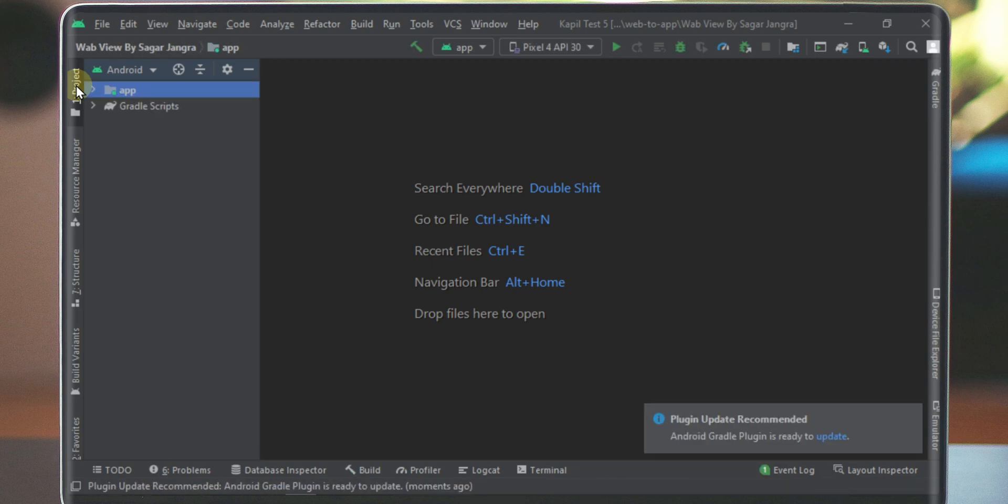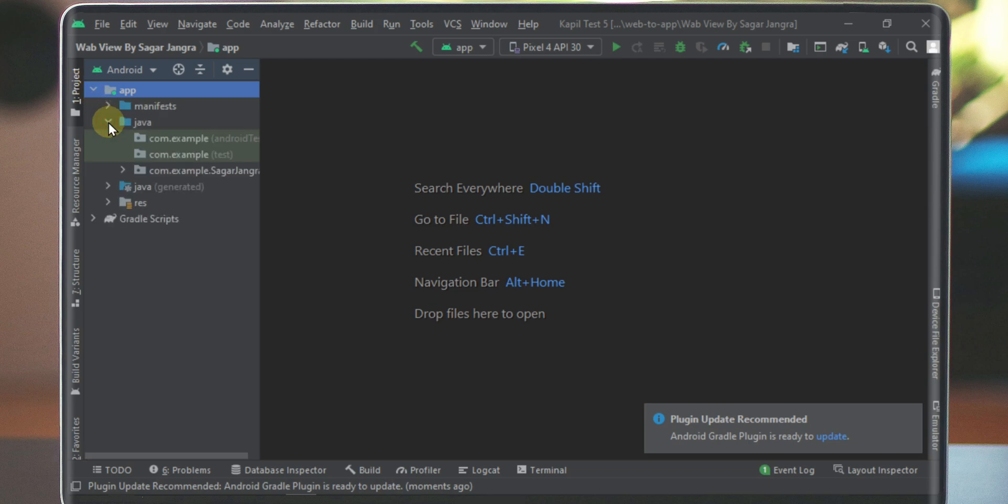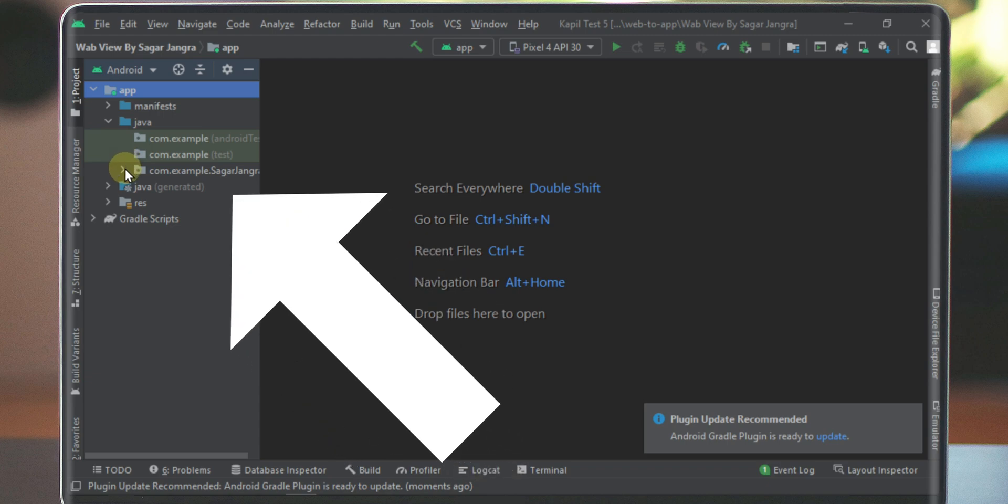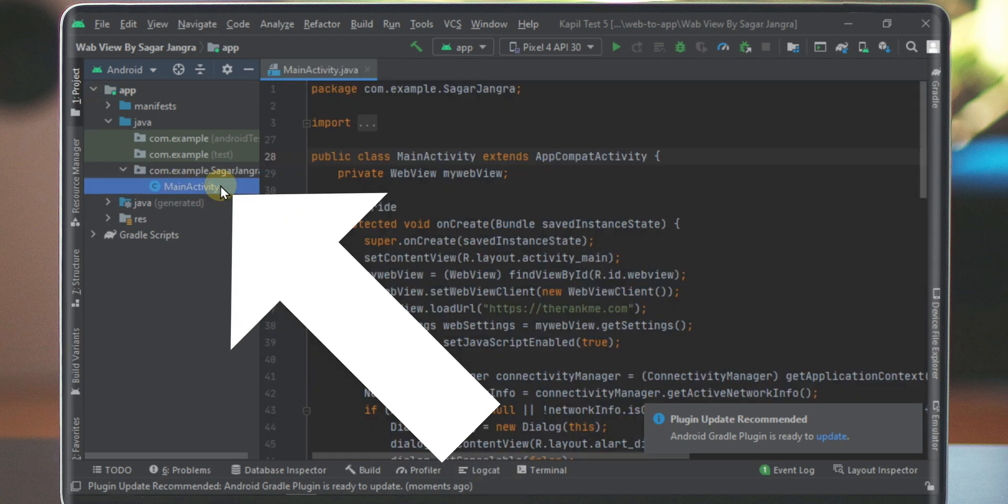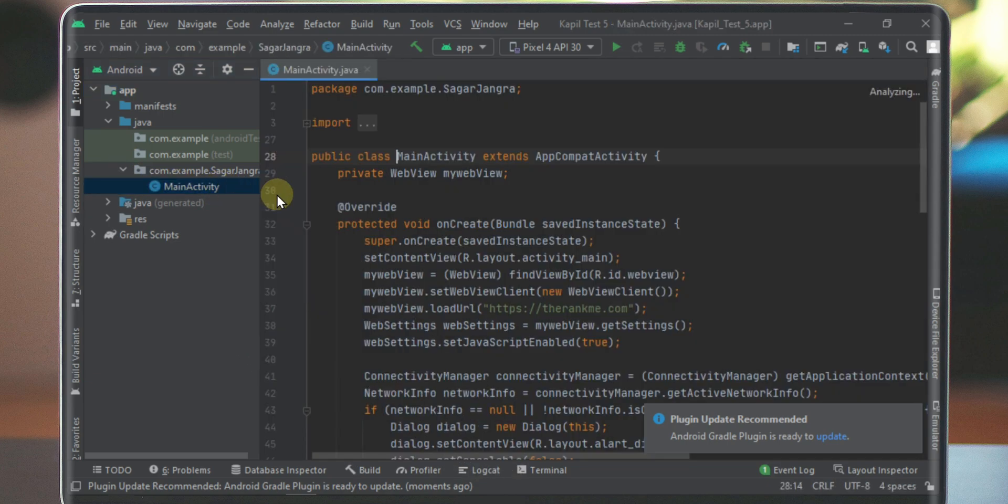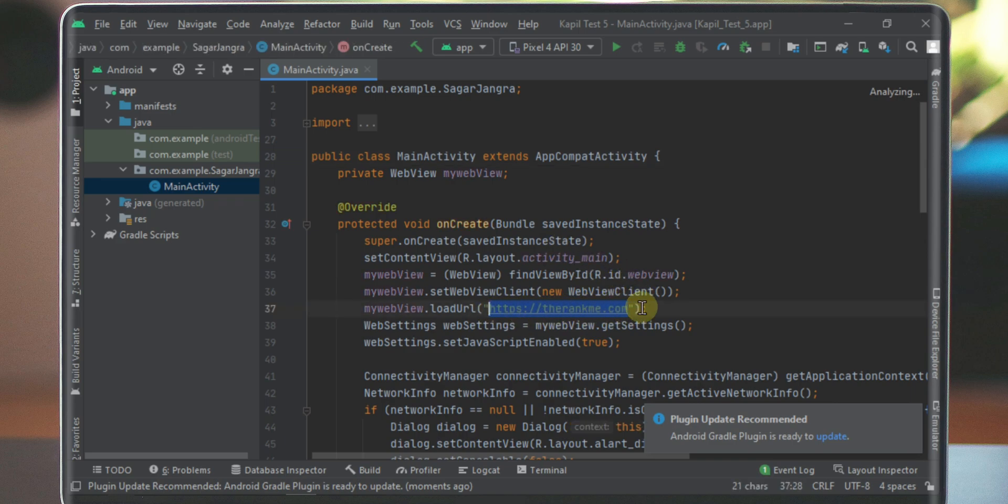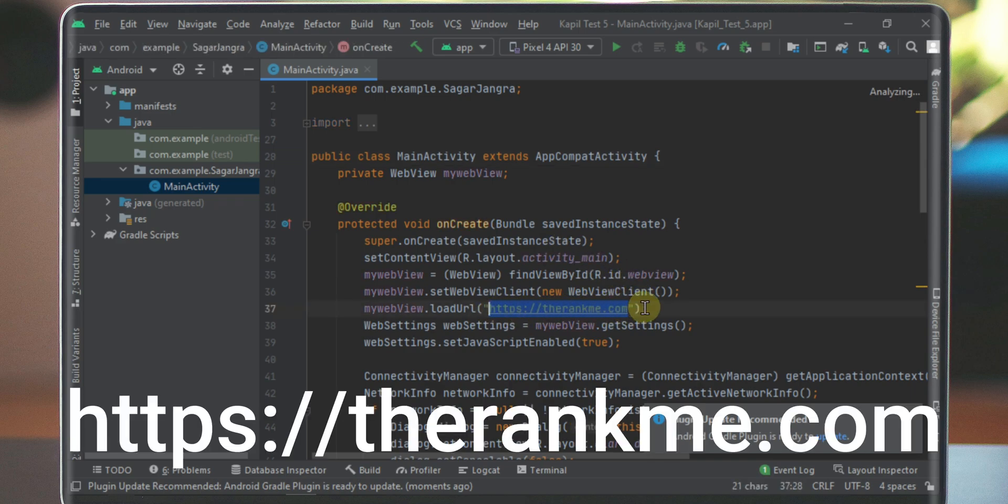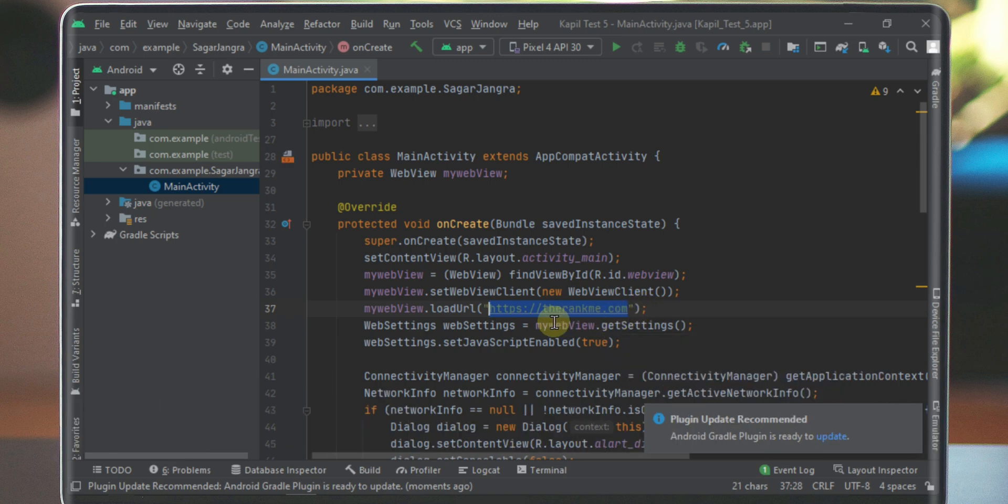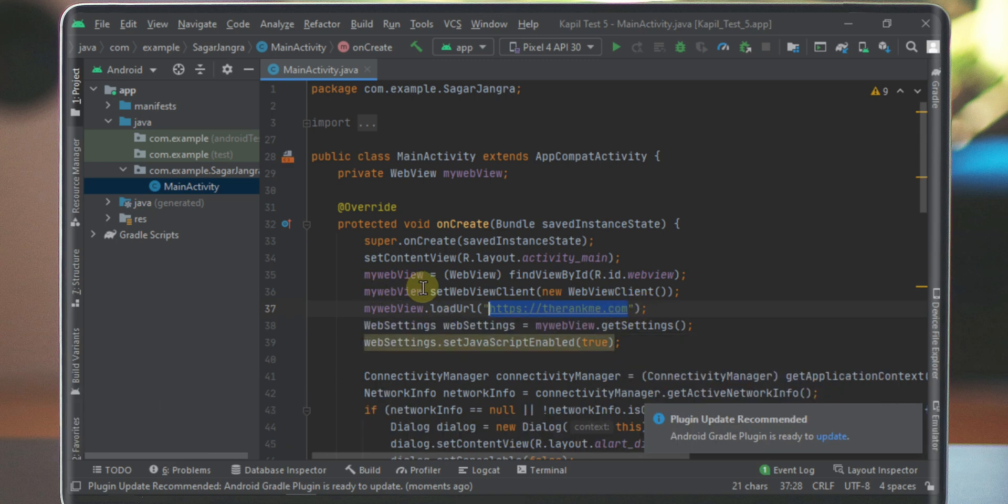Double click on the app folder and then open the java folder. Open this folder also shown in the screen. In this we have a main activity file. Open the main activity file and find this link also shown in the screen. Replace this link with your website URL.